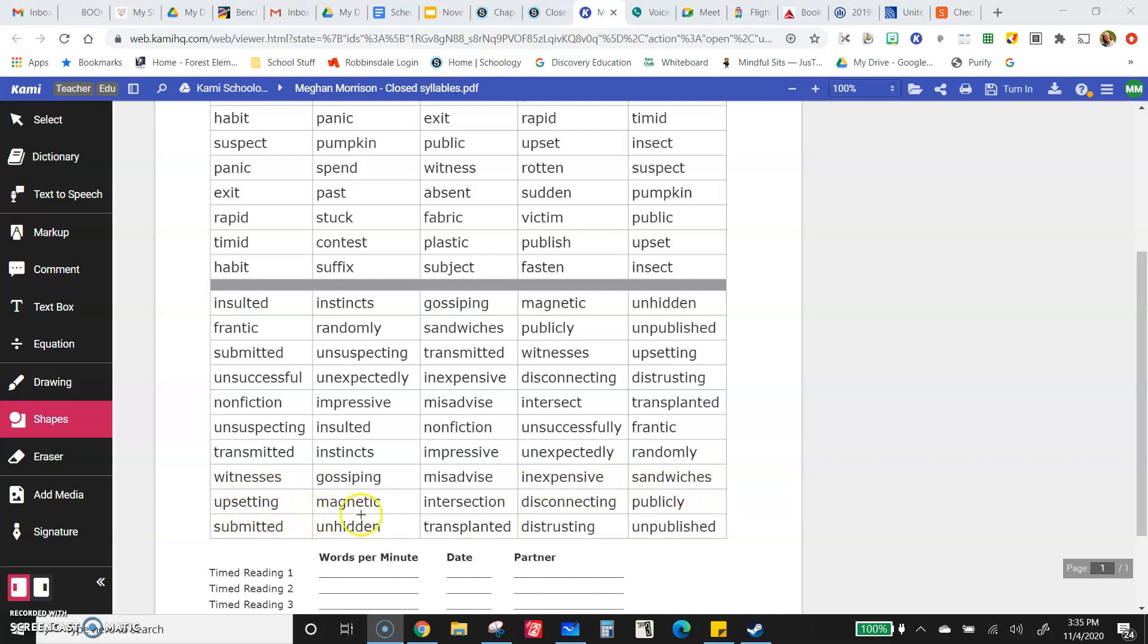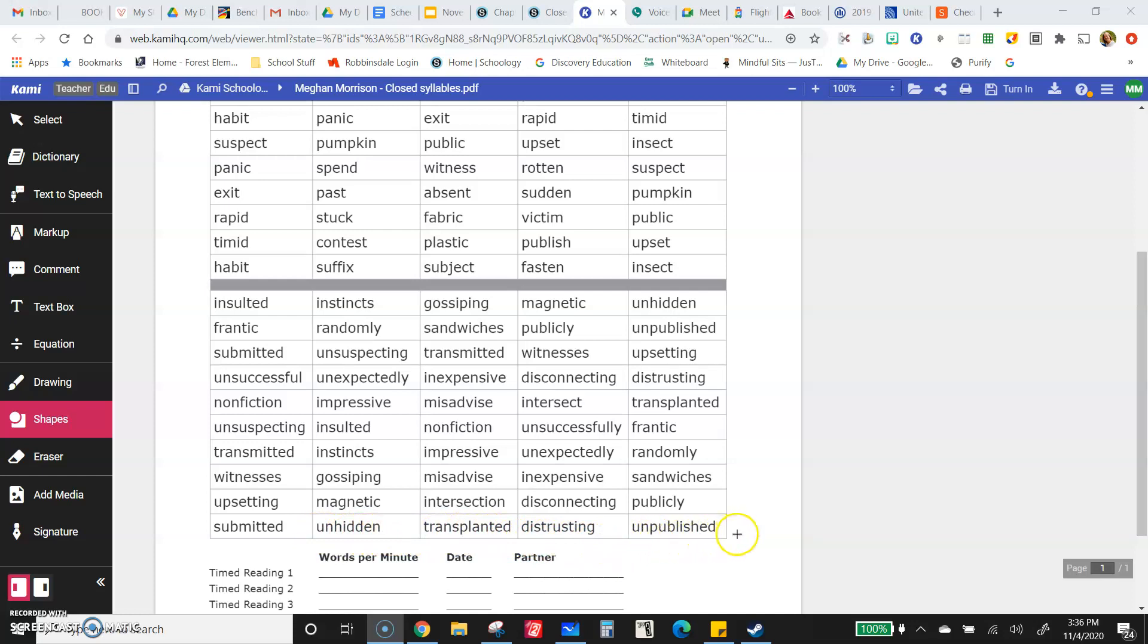Magnetic, intersection, disconnecting, publicly, submitted, unhidden, transplanted, distrusting, unpublished.